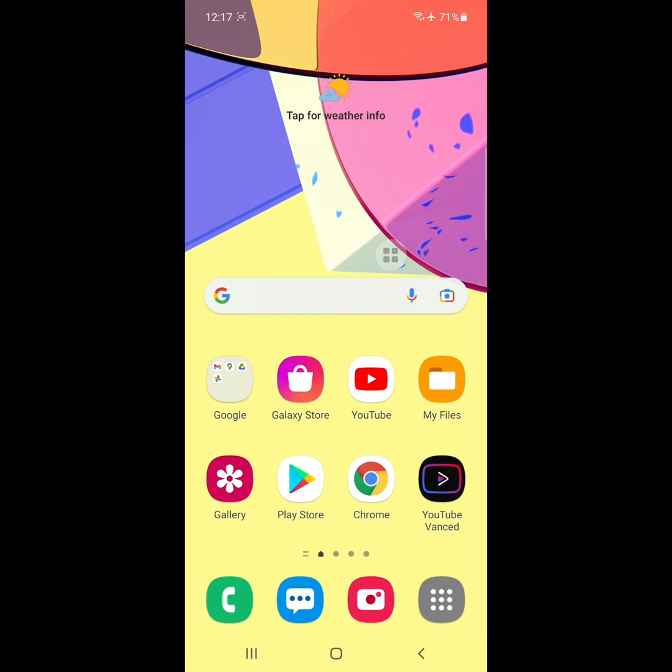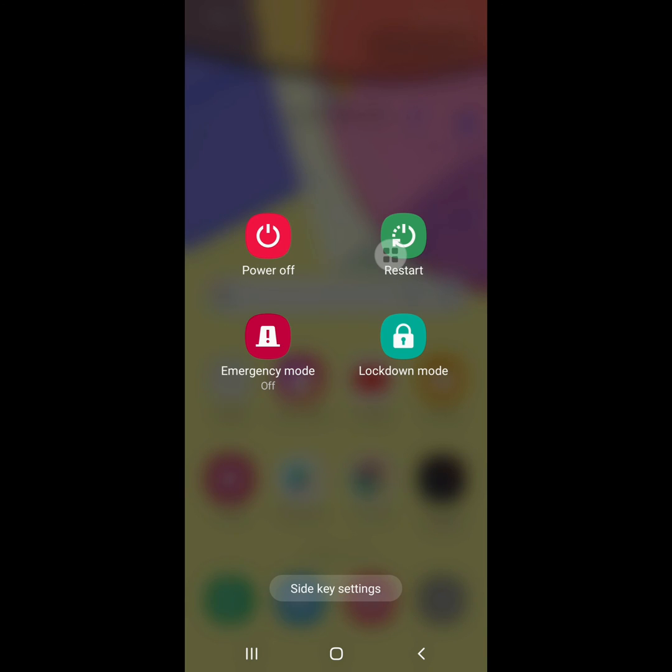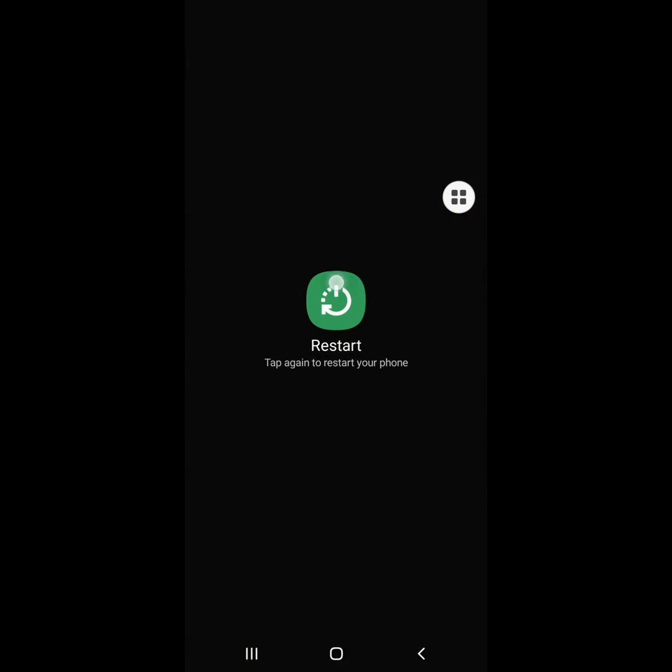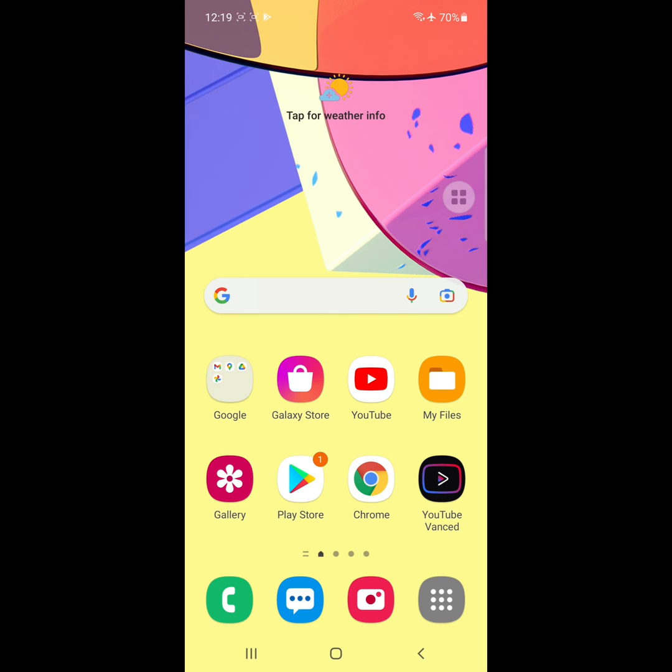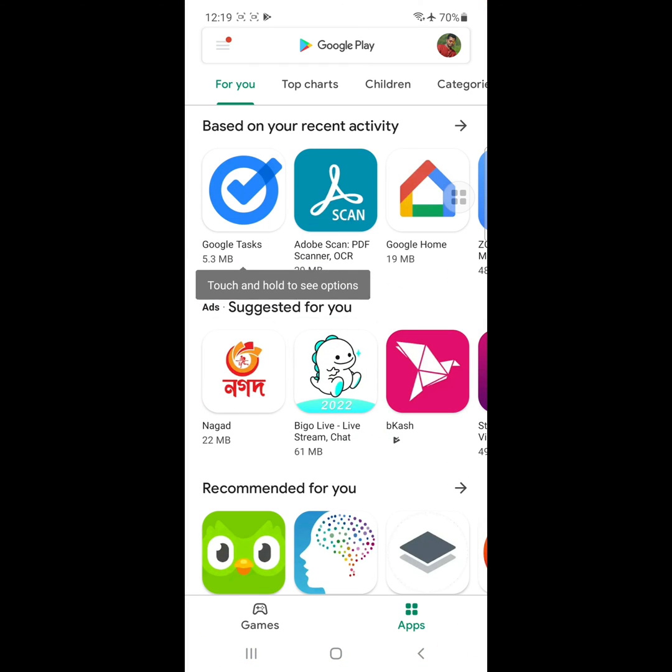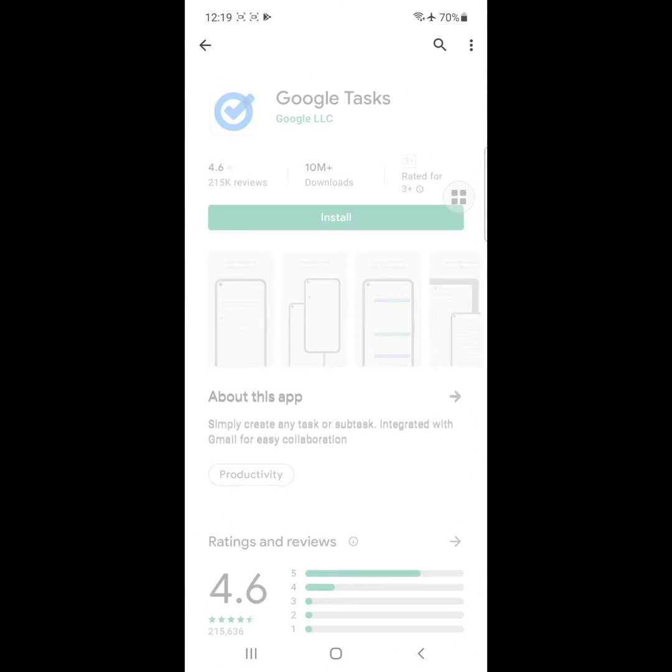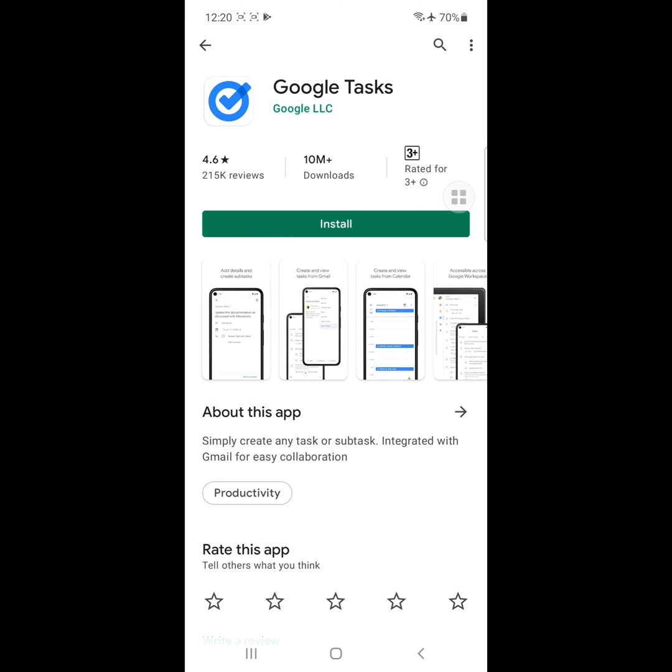Now restart your phone. After restarting, go to the Play Store and install any app to test if the issue is resolved.